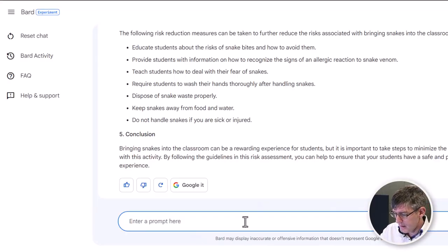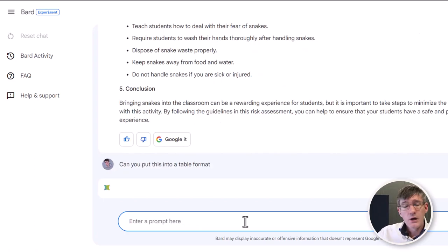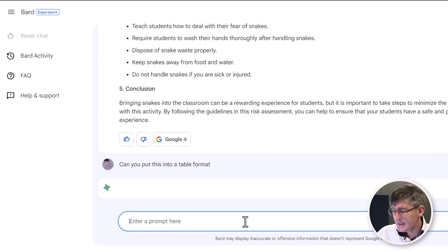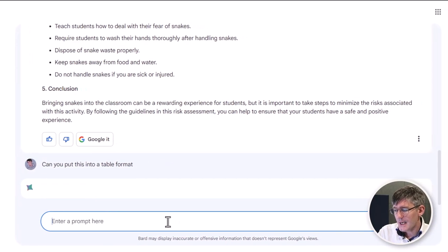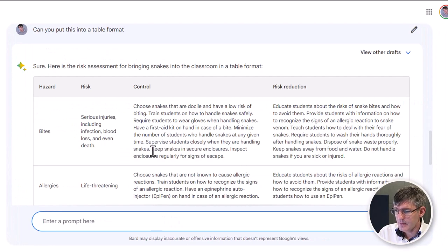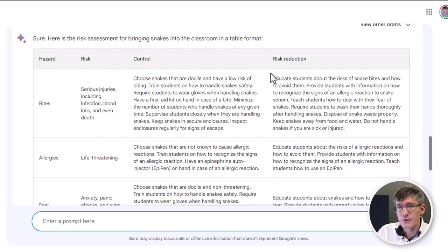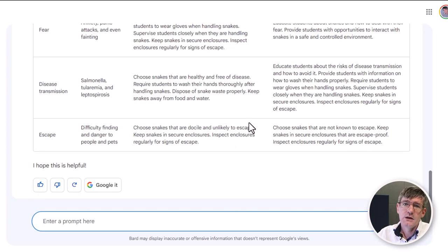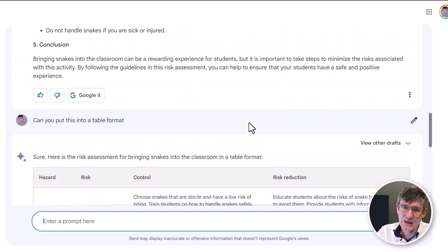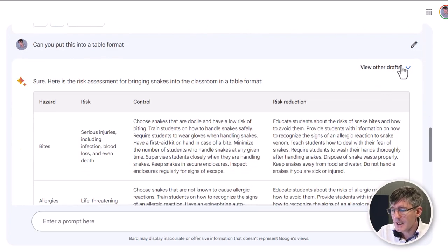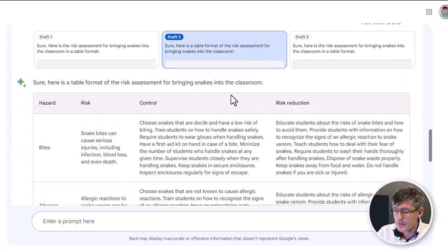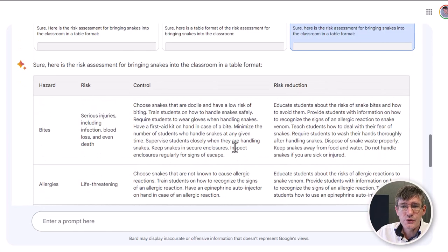There are a few other things you can do with this text. Let's say you want to continue using this risk assessment but in a table format — 'Can you put this into a table format?' We're now going to take this risk assessment and reformat it so that it becomes a table. There we are — we have our table with hazard, risk, control, and risk reduction. You can also view other drafts in the top right corner, and whichever one you choose you can copy it over into your documentation.